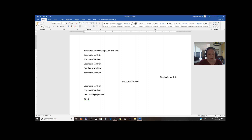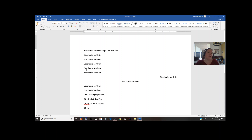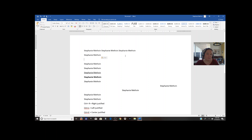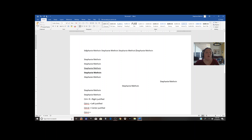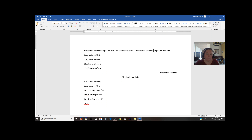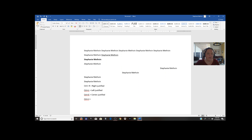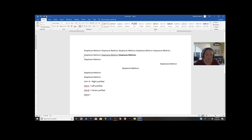So Ctrl+L equals left justified, and Ctrl+E gives you center justification. There's also Ctrl+J — called 'justified' — which spreads text throughout the entire width of the line. It's a little hard to see with just one word, so let me put together a whole paragraph for this to make sense. You need a full paragraph for Ctrl+J to really show what it's doing.